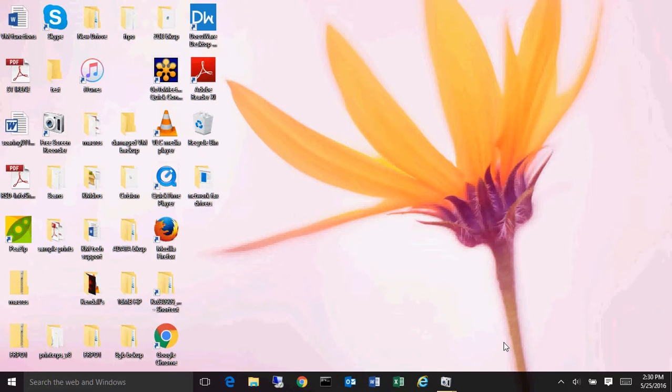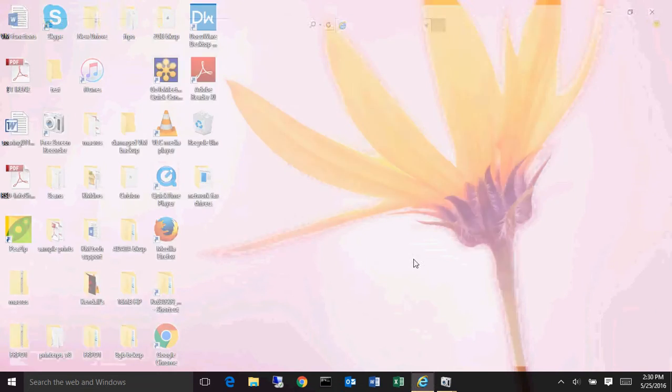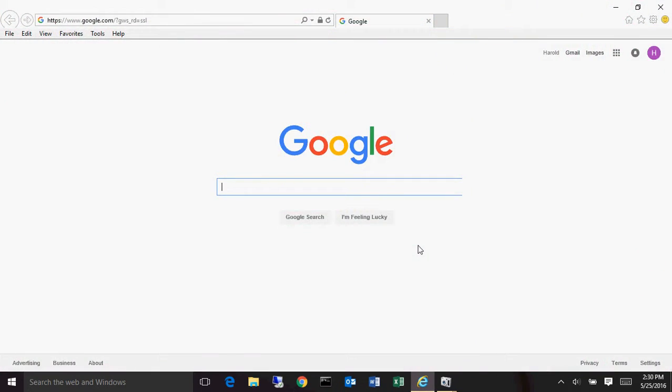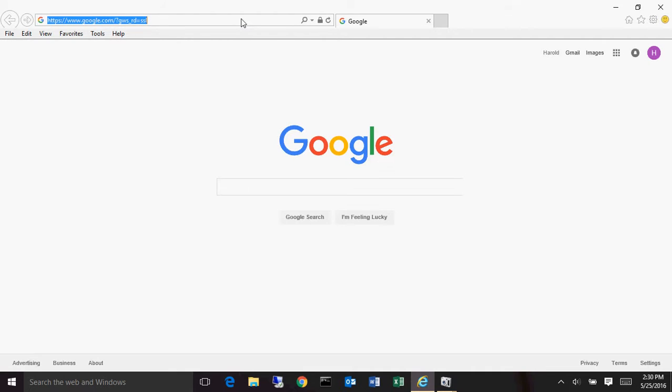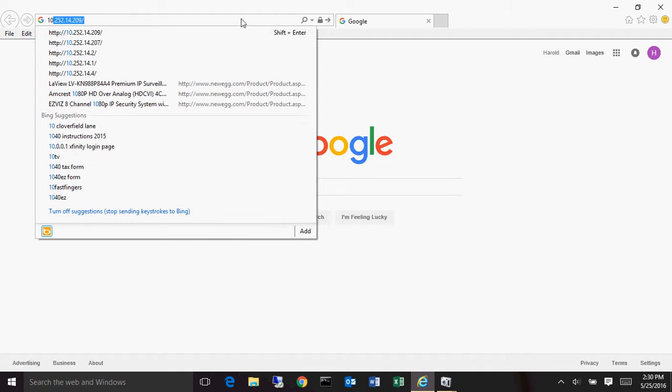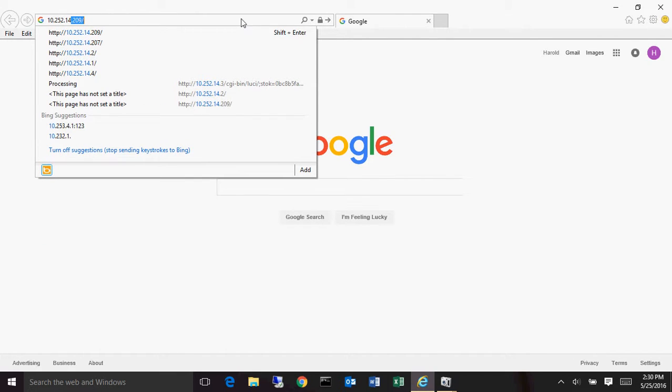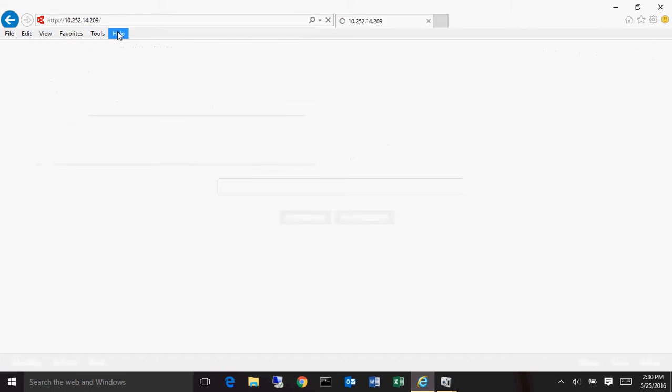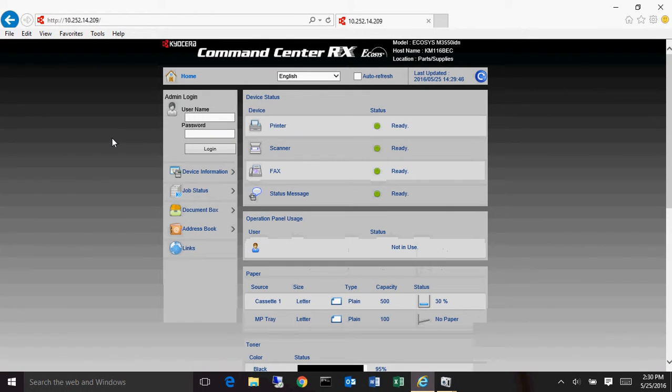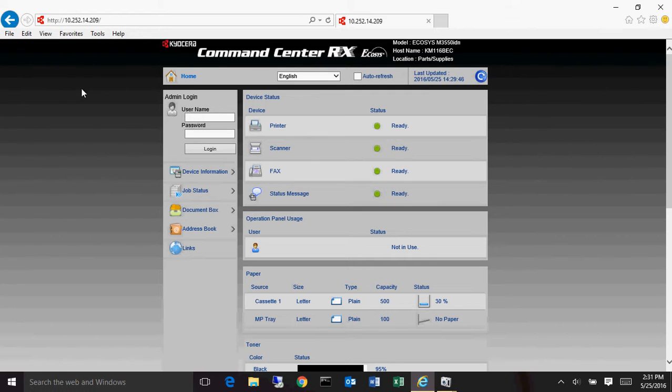Greetings, this is a short video on how to manage your Kyocera multifunction device using the web interface. First thing you need to find out is what the IP address of the device is. You bring up your web browser and type in the IP address. Now, I do have another video on how to get a status page that will allow you to get the IP address. However, if you know the IP address, you can type that in and here's your web interface.